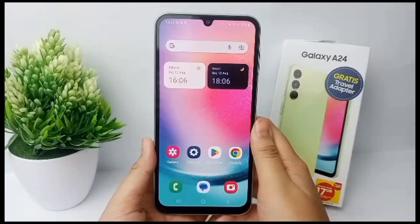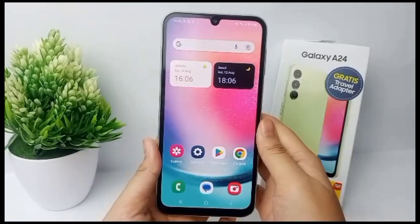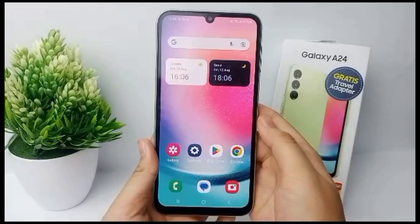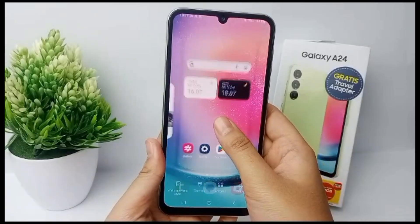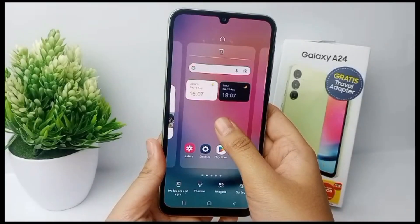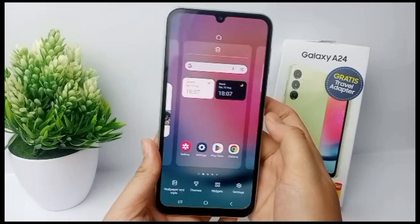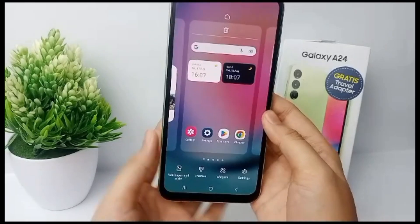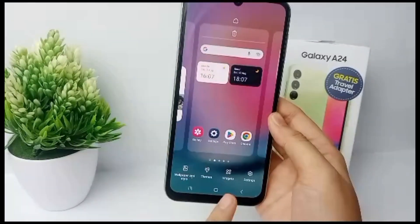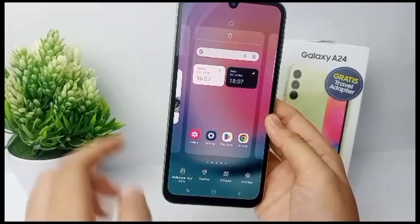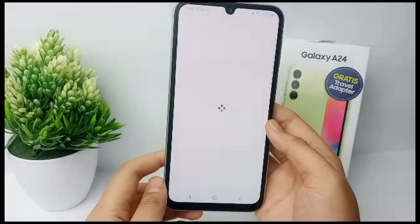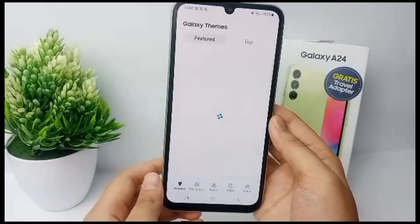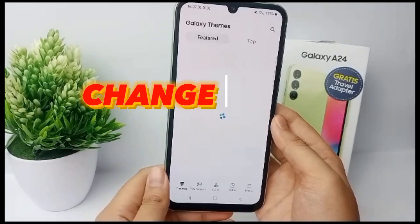Hello everyone, welcome back to Spara YouTube channel. Apart from changing the wallpaper, changing the mobile phone theme is also important so that we don't feel bored when using it anymore. Now I'm going to show you how to change the theme on your mobile phone easily.